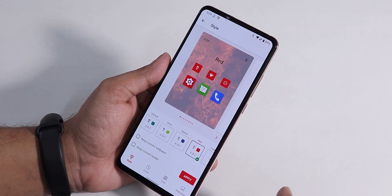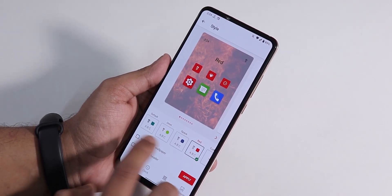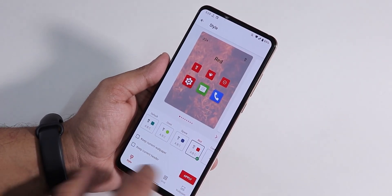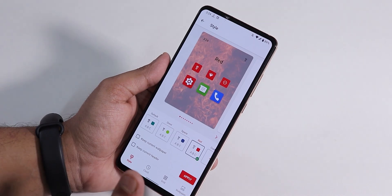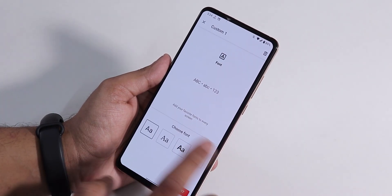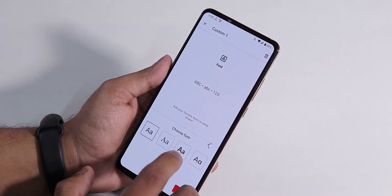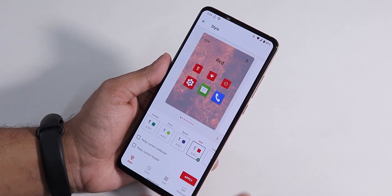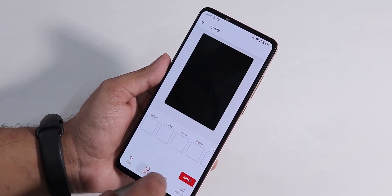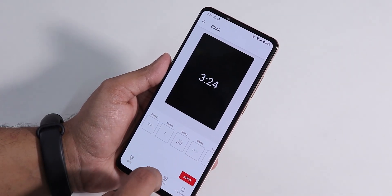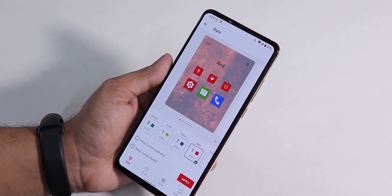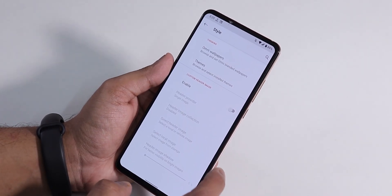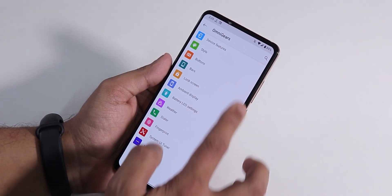From here we have the Themes option where you can customize the theme. By default you get a greenish color — I've changed it to red. You can make any theme you'd like, change icon shapes, and there are also clock, grid, and wallpaper options.